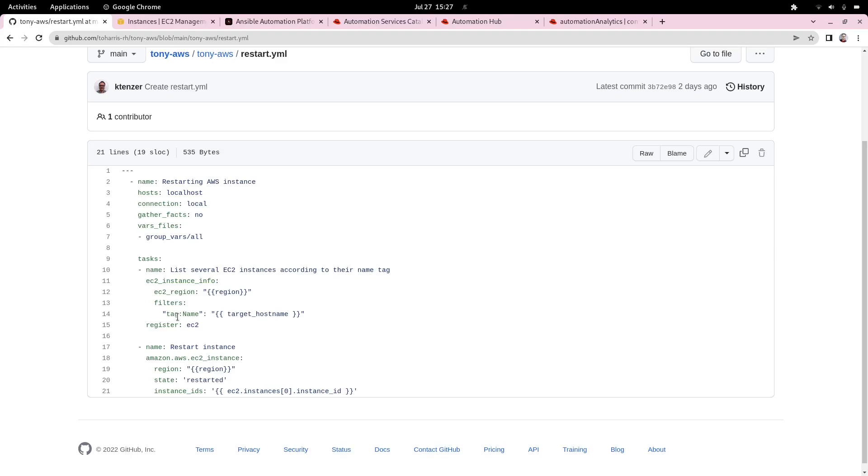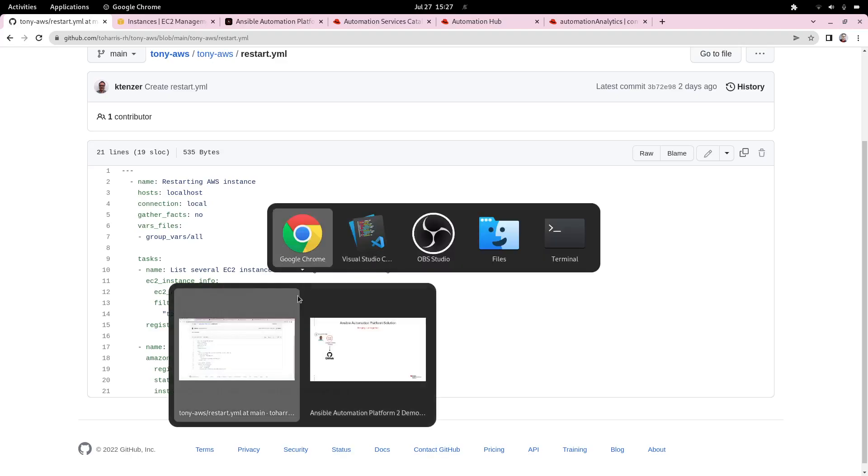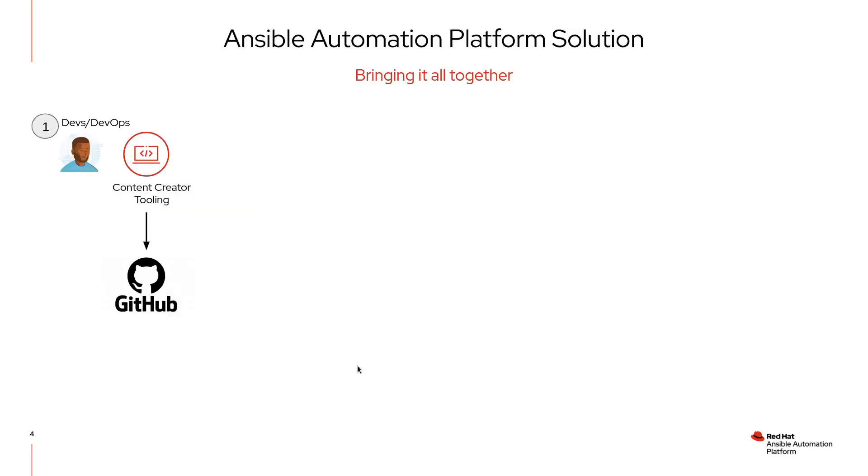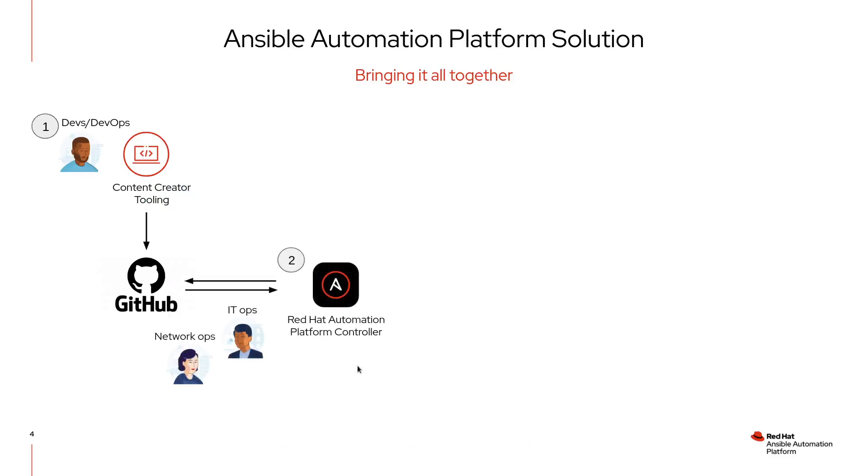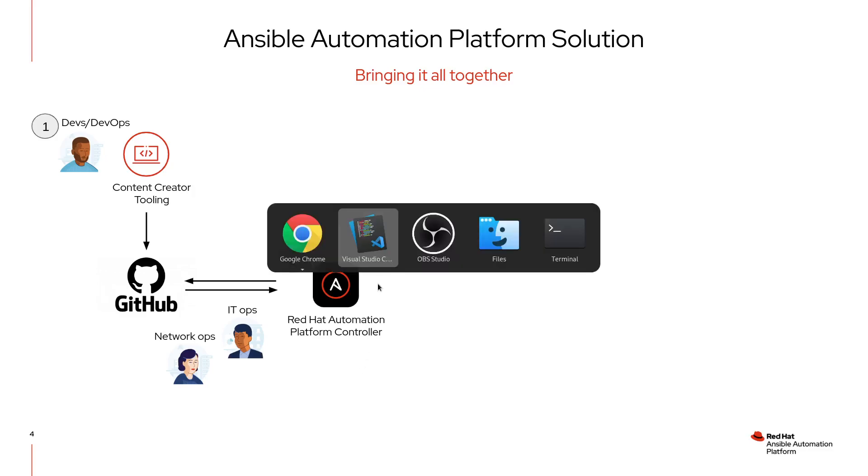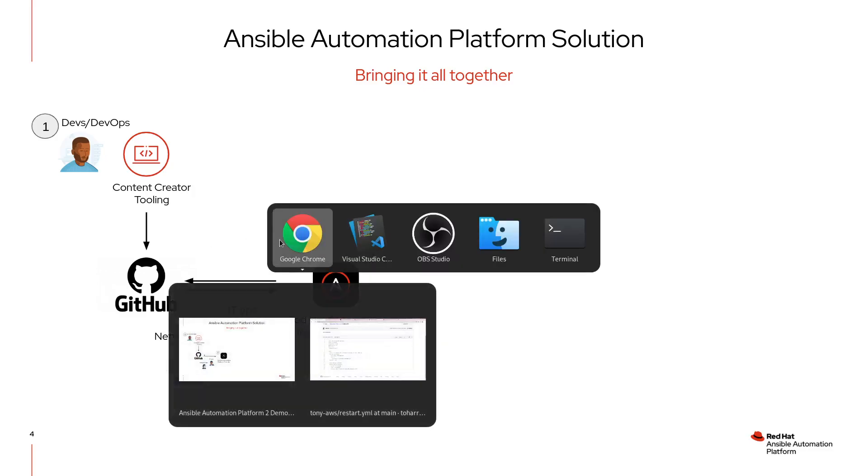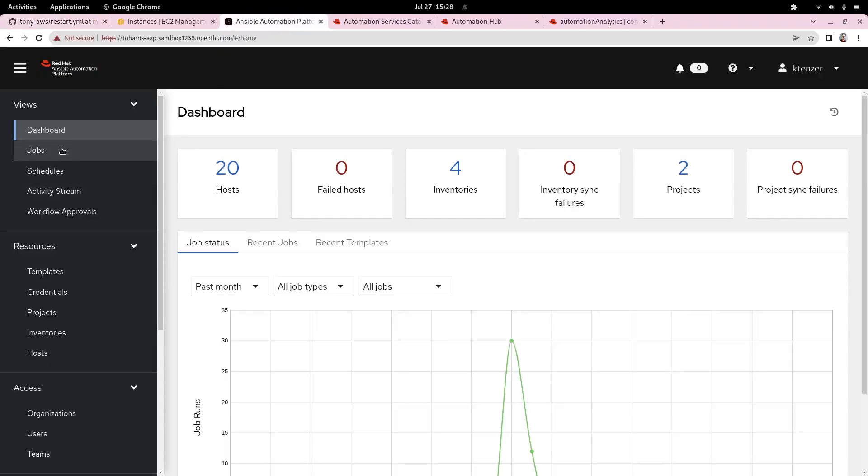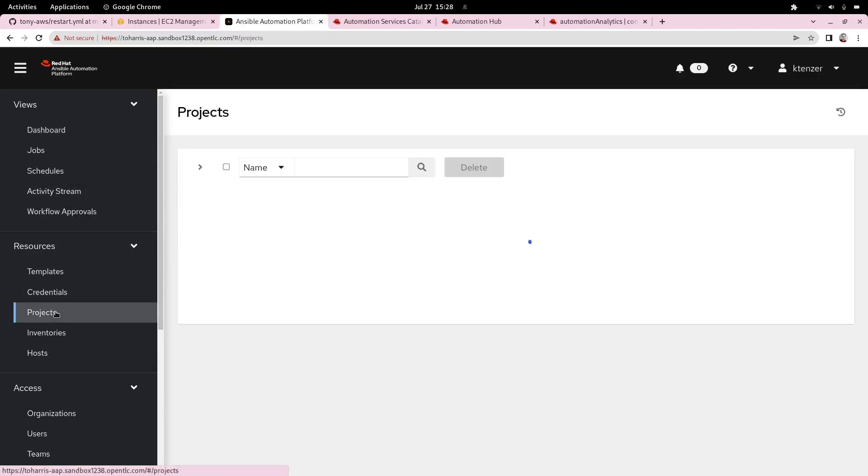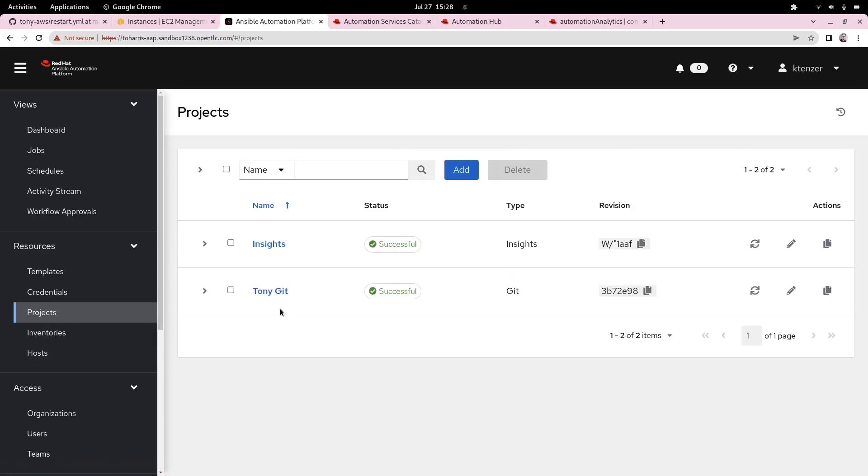The next part is to go back to our workflow and look at the automation platform controller. This is where IT ops, network ops come into play. What we're going to want to do is take that playbook and build a job template around that and expose it from the automation controller. I'm going to connect to that.